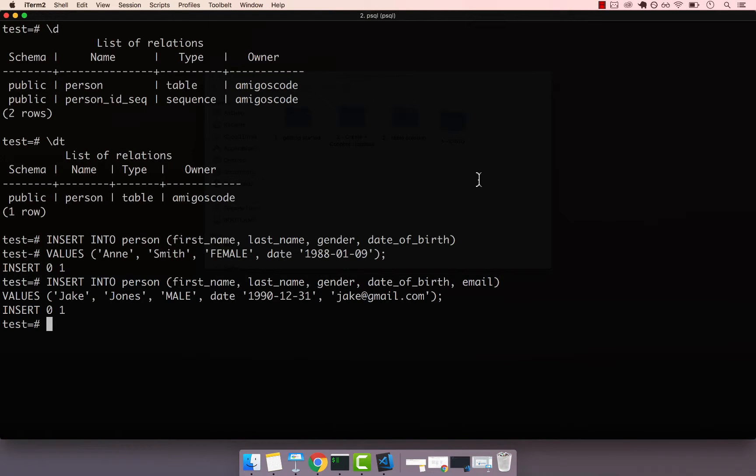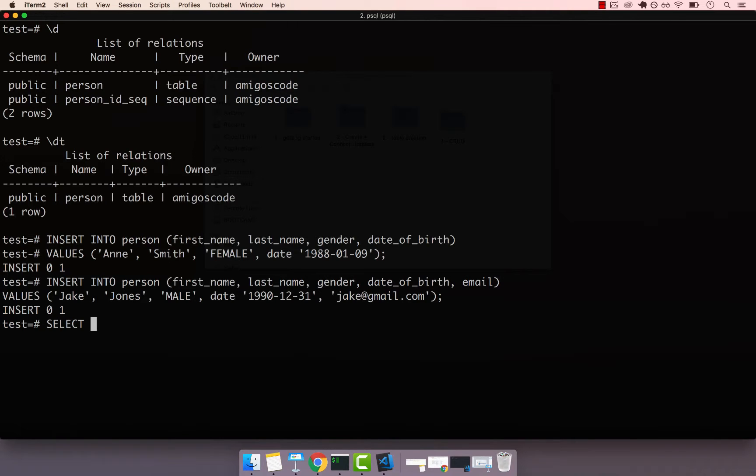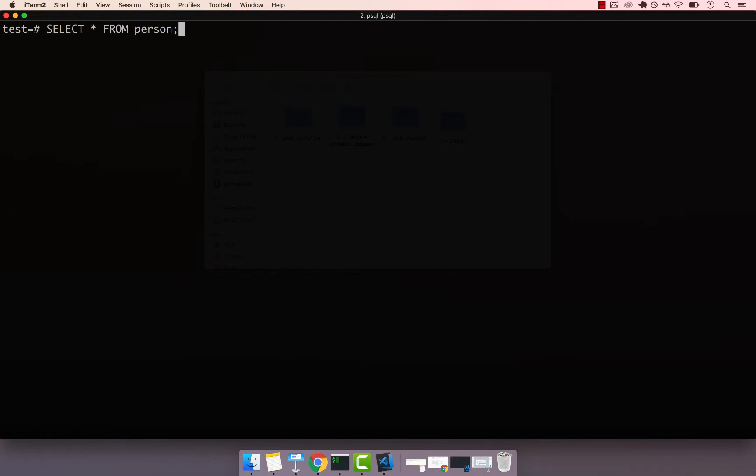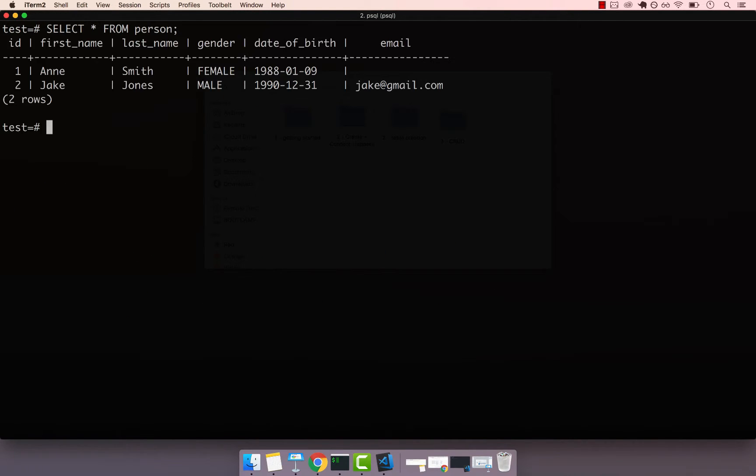All right, so let's go ahead and read all the records stored in our person table. To grab the records from this table, we have to issue this SQL command. We have to say SELECT, and we're going to select star. I'm going to explain what star means in a second, and then say FROM and then the actual table name, so person, and end that with a semicolon. If I clear the screen first and then run this command...